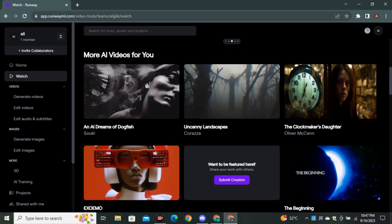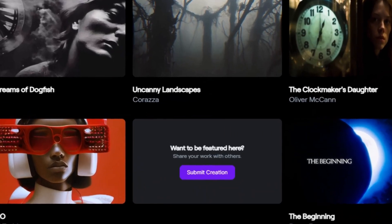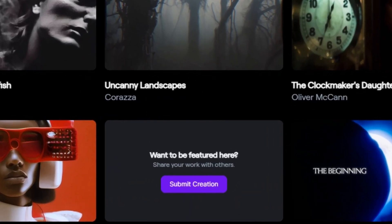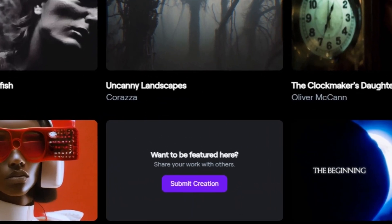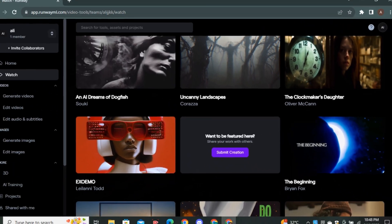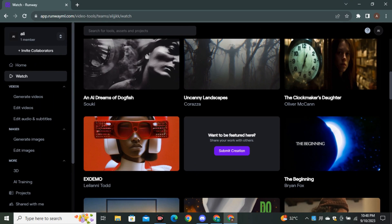So if you guys have generated any short film or animation, you can click on that Submit Creation. And if they approve your video, you will be featured on their website.